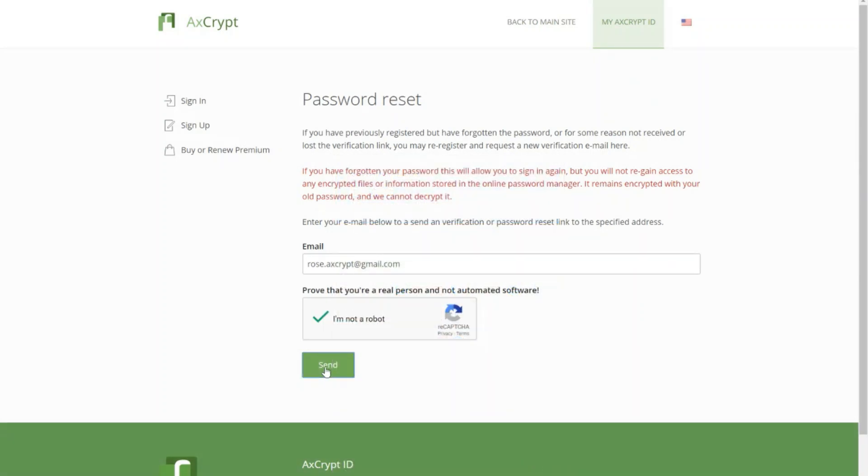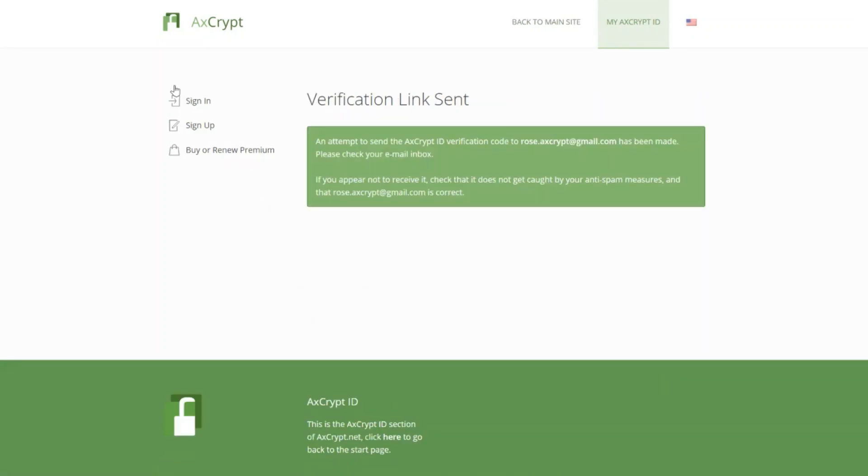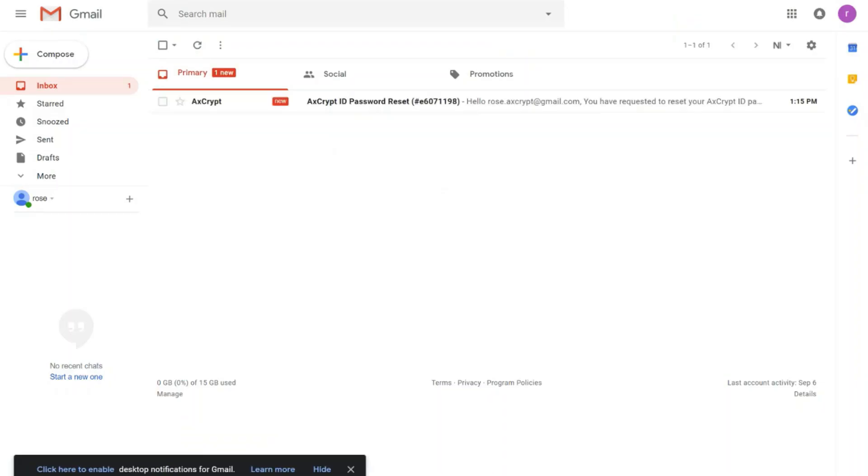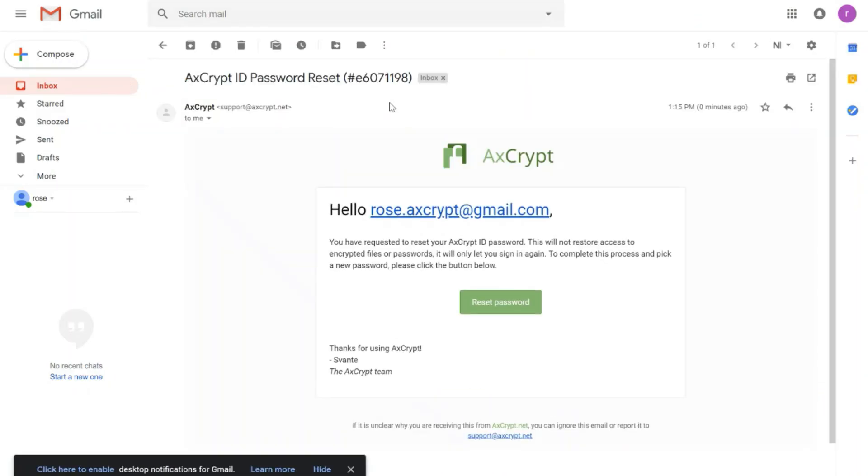The same process follows. Go to your email, click the email you received, and click the button that says reset password.